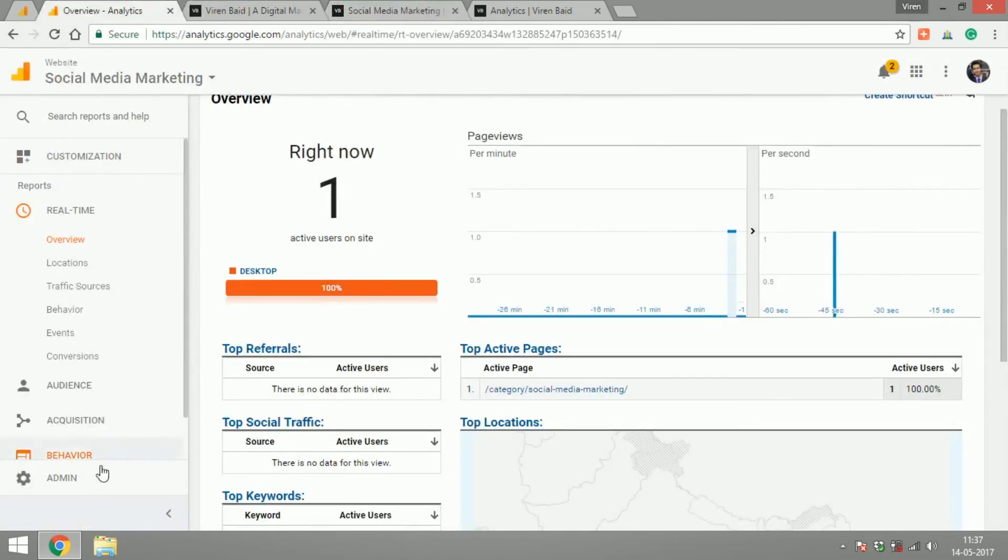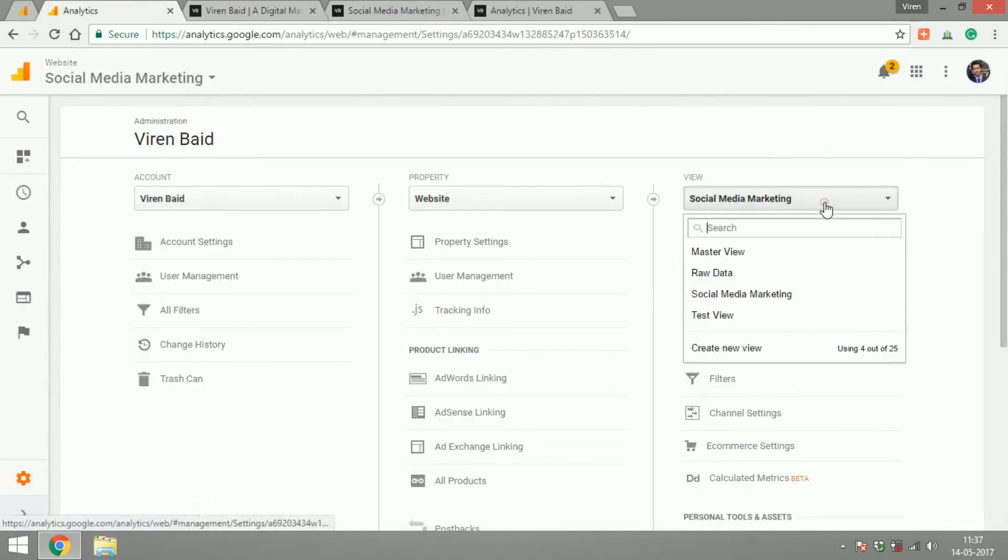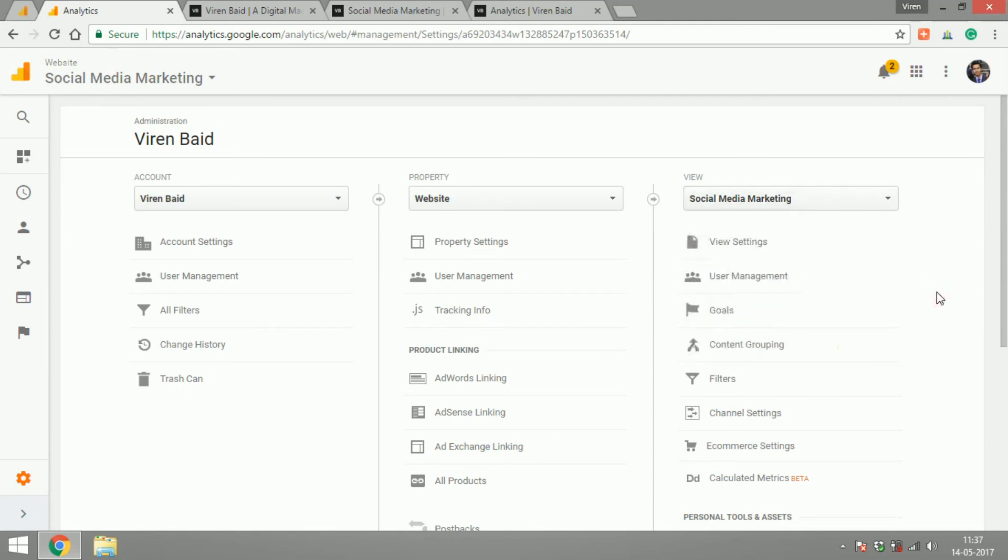If I go back under the admin. So there you go. I have three different views now. One is for my raw data. One is for master view. One is to track a specific part. You can create these different kinds of views for different sections of your website or your app. However you want to see your data and make sense of it.